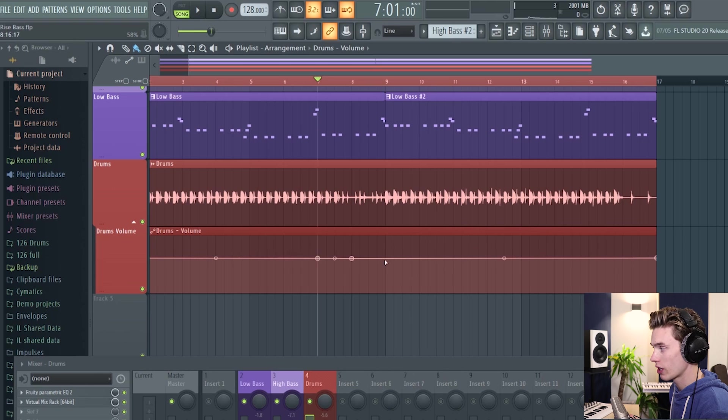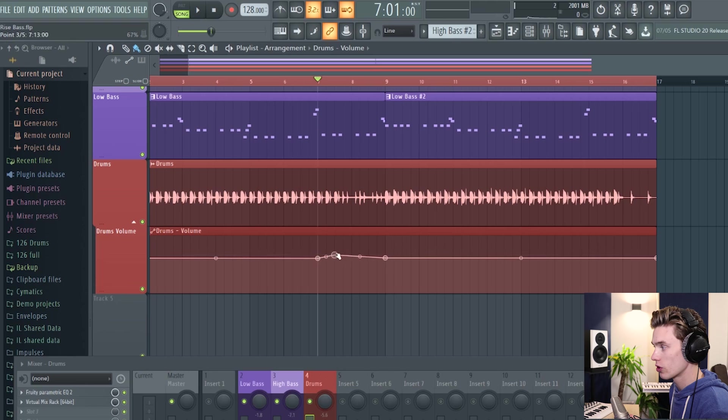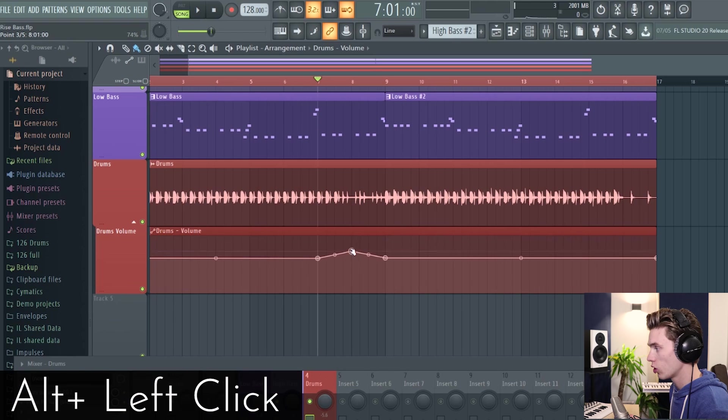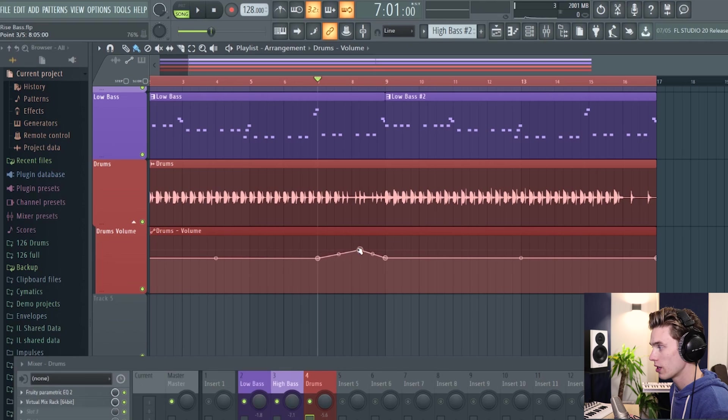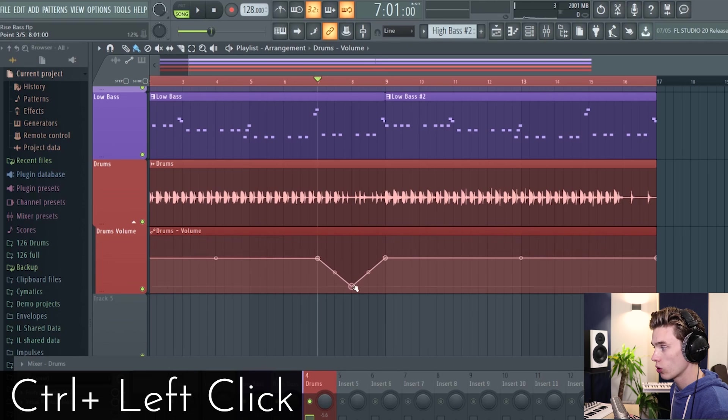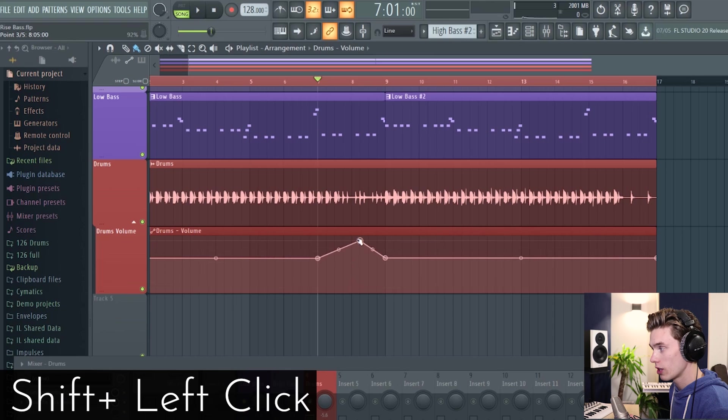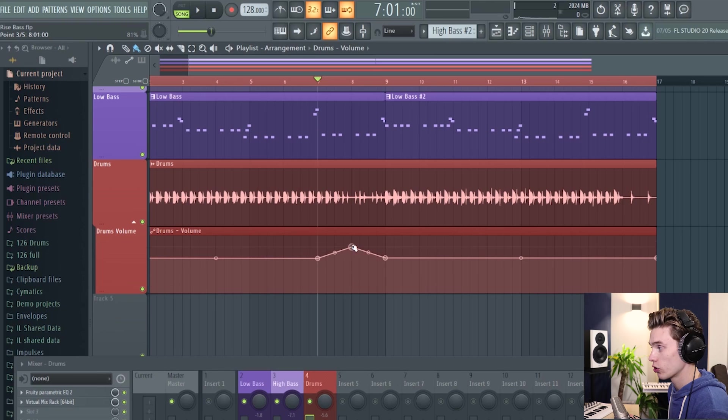At any time, you can just right click to create a point. And then you can simply click and drag these points around. If you hold alt while you have a point selected, you can move it fluidly. If you hold control, it will only move up and down. And if you hold shift, it will only move side to side.